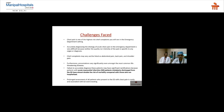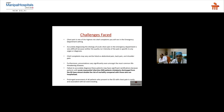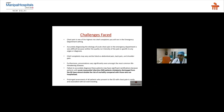Chest pain is one of the highest-risk chief complaints in the emergency department. Accurately diagnosing the etiology is difficult because neither the quality nor the intensity of pain is specific to any organ or diagnosis. Chief complaints may vary from abdominal to back or shoulder pain. Presentations vary significantly even among the most common life-threatening diseases. Patients with acute MI mistakenly discharged from the ED have almost double the risk of mortality compared to those hospitalized.